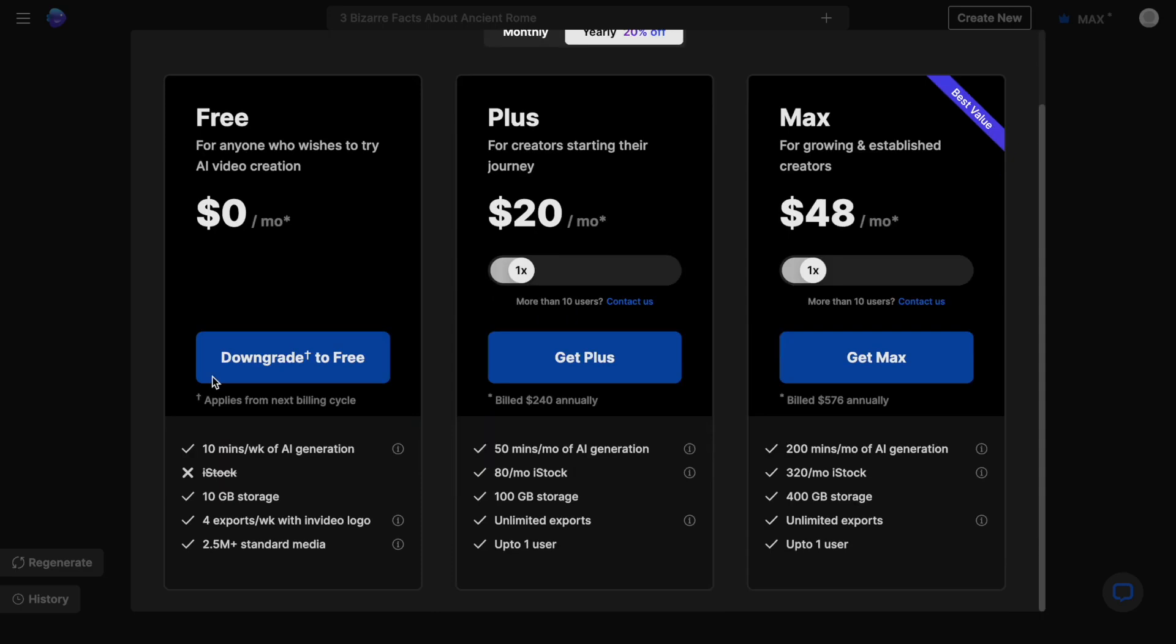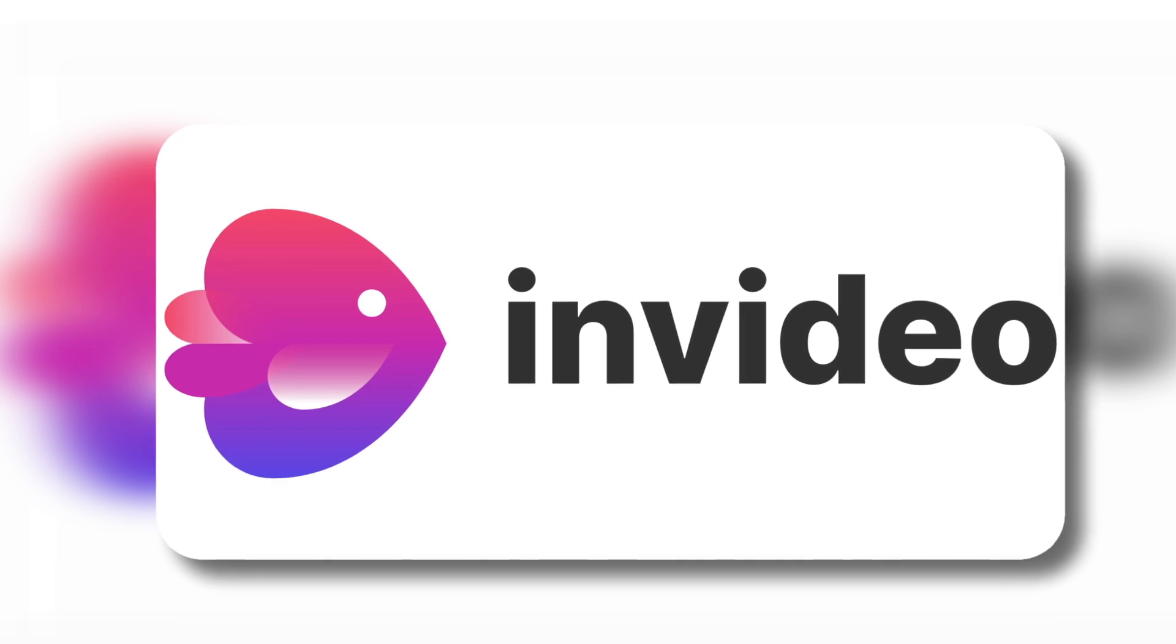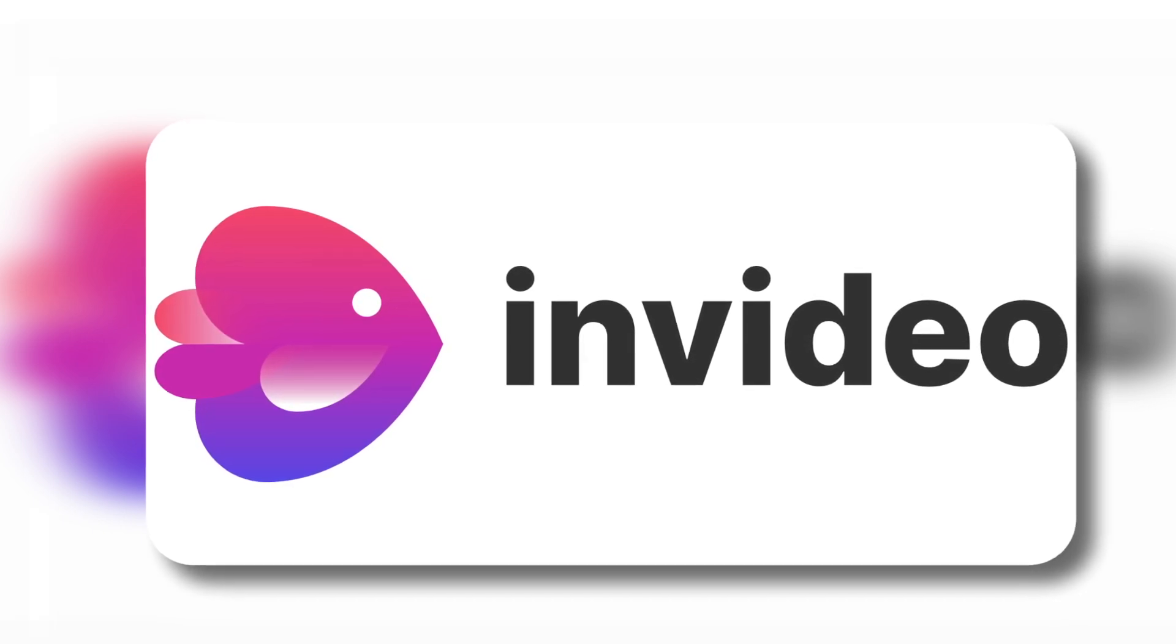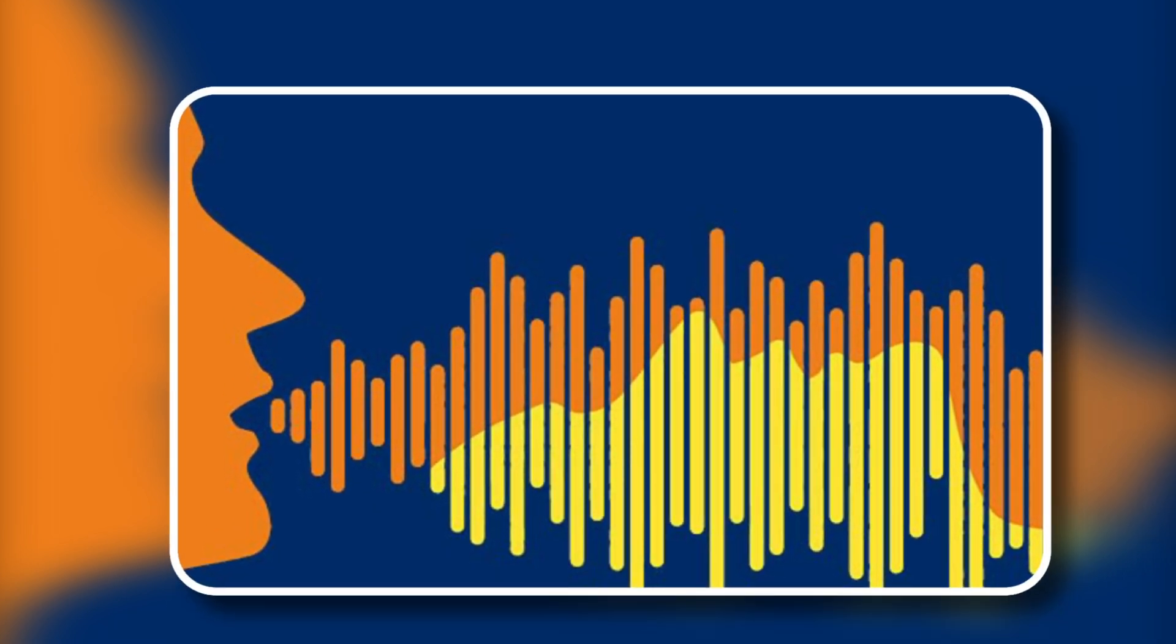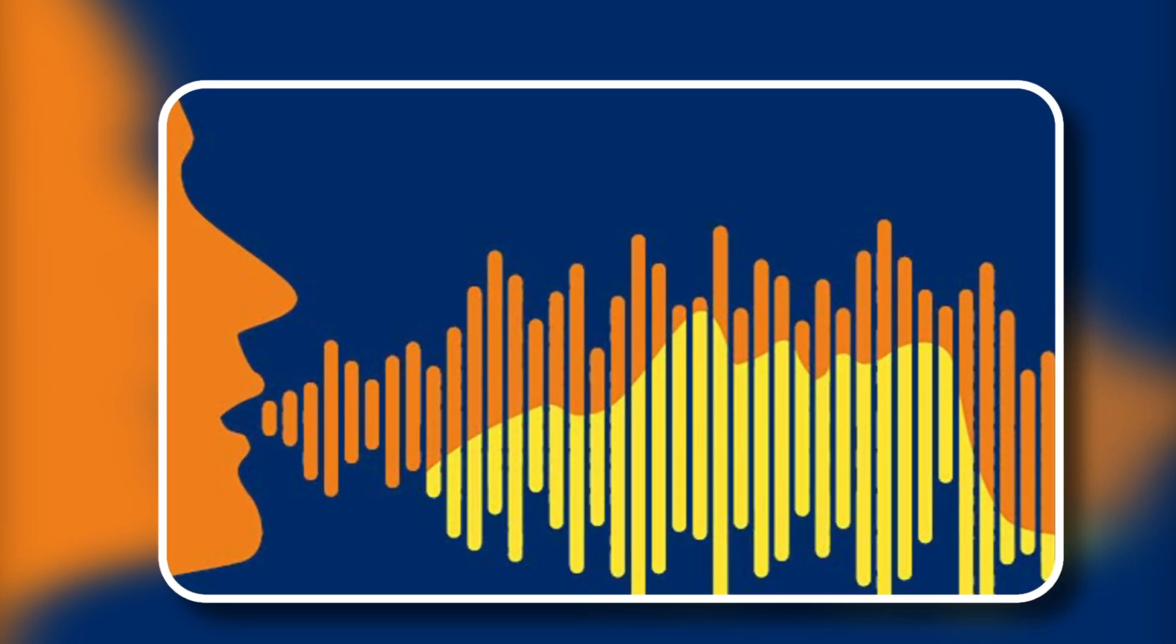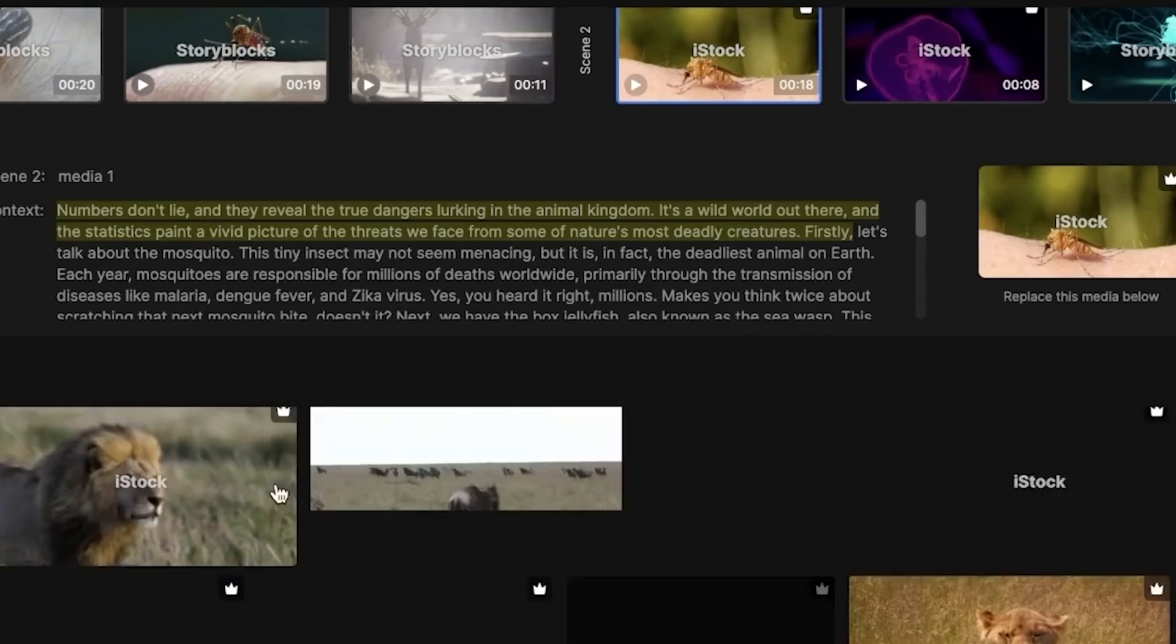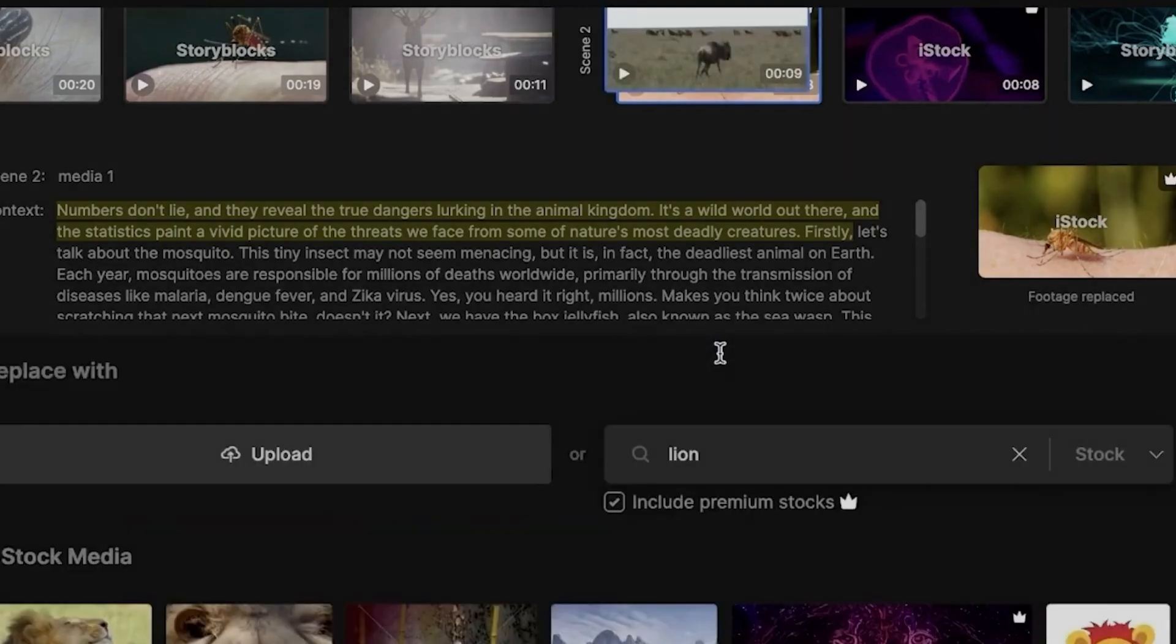You'll have access to more generative credits, allowing you to create more AI-powered media. You can also purchase add-ons like the AI Boost Pack, which gives you 50 AI minutes and 80 iStock credits. Additionally, you'll gain access to AI voice clones, enabling you to create custom voices for your videos. The higher the plan, the more AI minutes and generative credits you get, and the more flexibility you have in creating unique content.